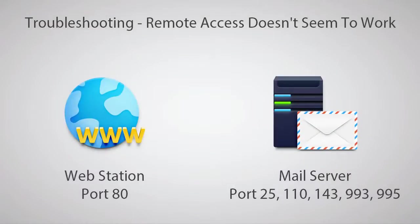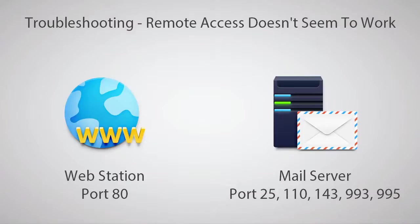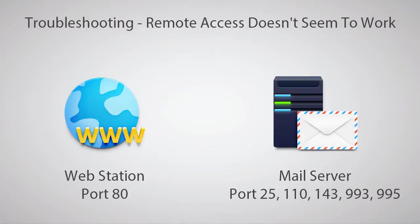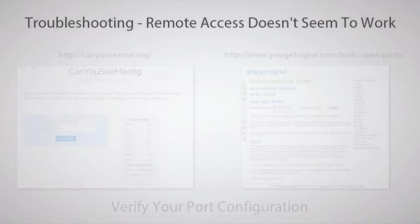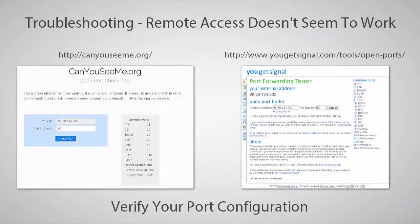There can also be problems that are outside of your control. For example, many internet service providers block the port for web station, or the ports for mail server, to prevent customers from running a web or mail server. If you're having trouble with these services specifically, you may want to contact your ISP or assign alternate ports within the DSM for these services.